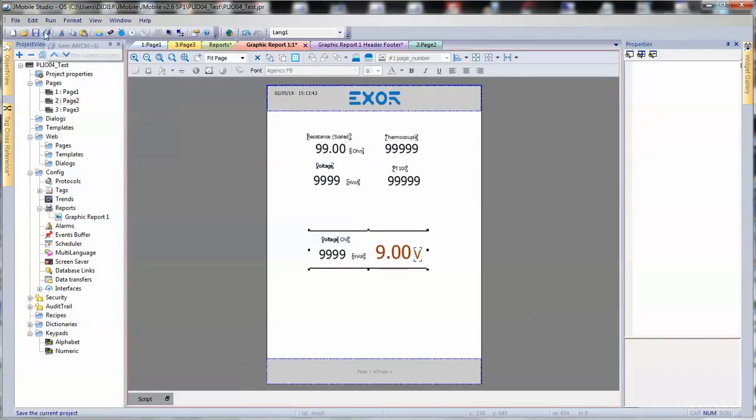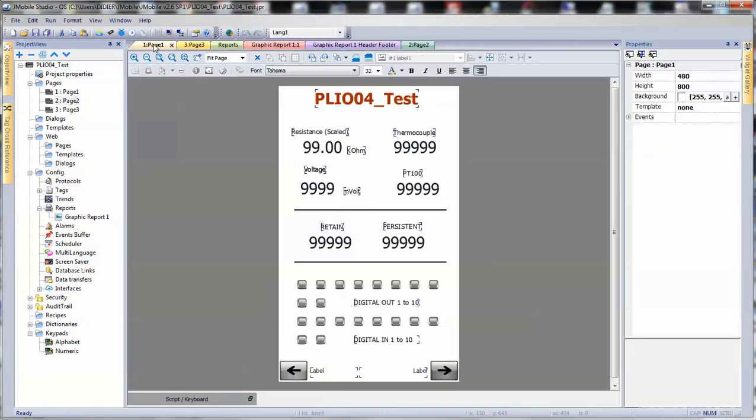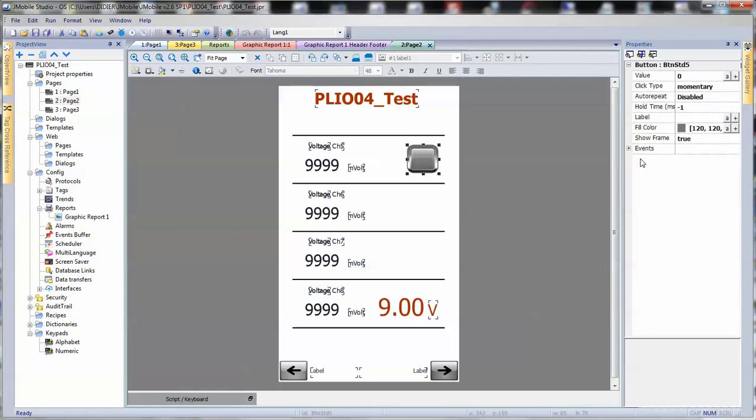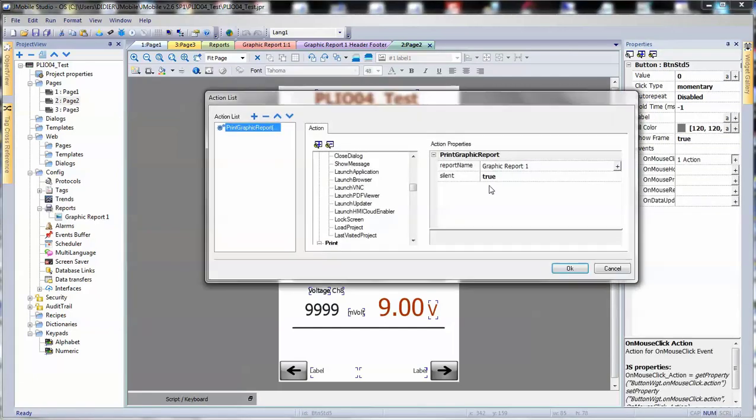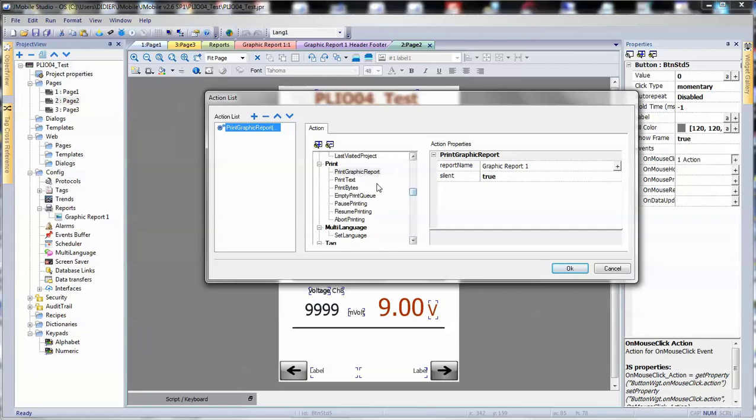The next step is we need to find a way to actually print this report. So, we're going to drag a button on the page and we're going to assign the event, which is right under the print option. Print graphic report. Here, we can select the report. We can click on OK.